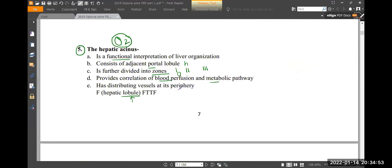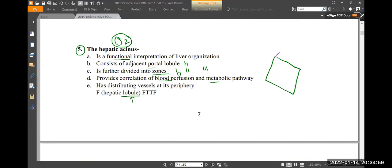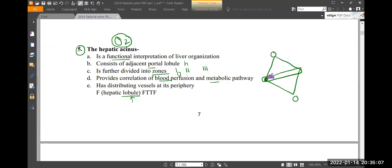The hepatic acinus is a diamond-shaped area. Distributing vessels go from the periphery toward the center. The central vein is at the center. The portal triad is at the periphery, acting as distributing vessels for the diamond-shaped acinus.